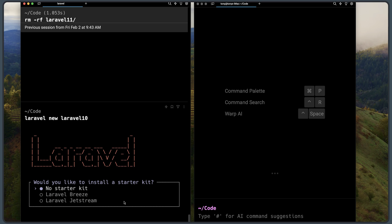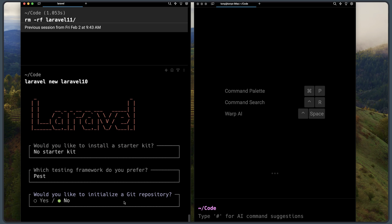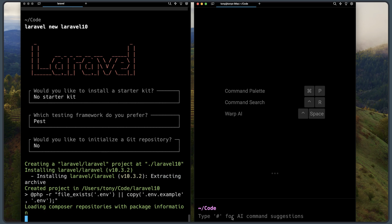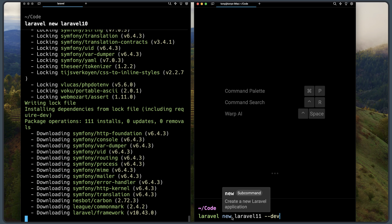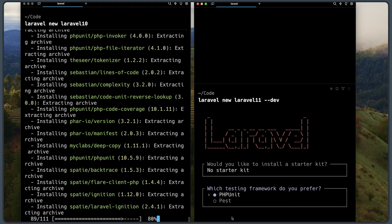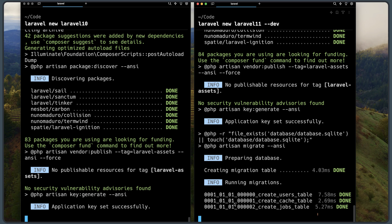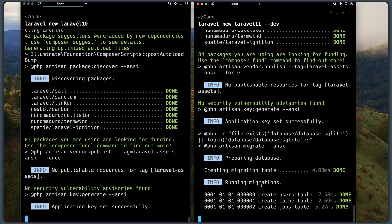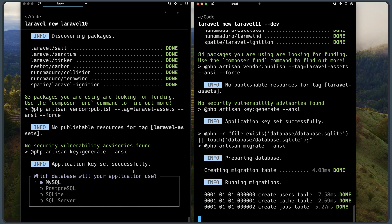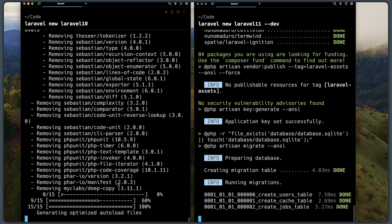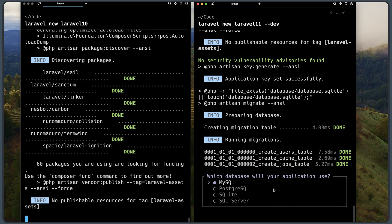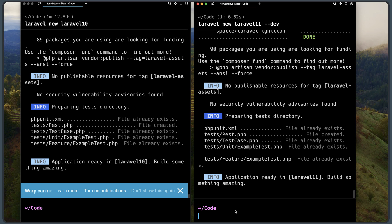No starter kit, no git repository. Now let's create Laravel 11 with `laravel new laravel-11`, hit enter, no starter kit. We can see the application key set successfully, database prepared, and migrations running on Laravel 11. I'll select SQLite for both Laravel 11 and Laravel 10.